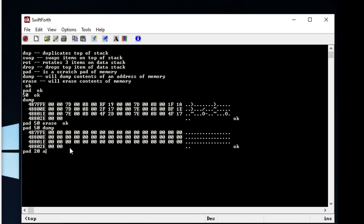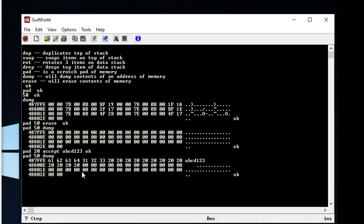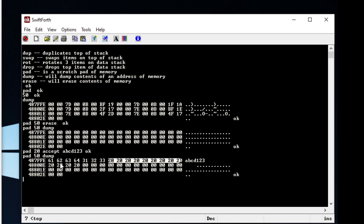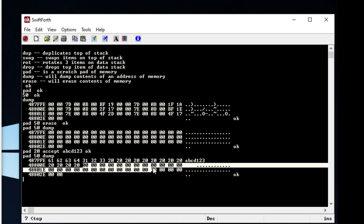We're going to cover a new word called 'accept'. If you type it like this it's basically saying we're going to use 20 bytes and take input from the keyboard. We can type in 'abcd123' and hit enter. Even though we didn't use 20 bytes — we used 7 — we can examine this. We can see that in our piece of memory we have 'abcd123', but we also have extra bytes — that extra 20 bytes or whatever we allocated, and then the stuff we cleared out earlier.